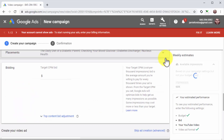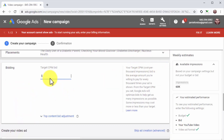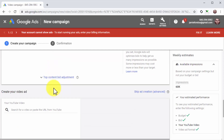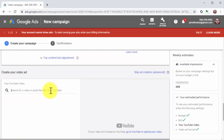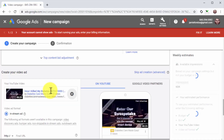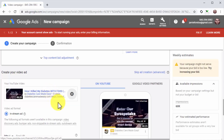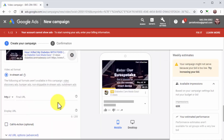Next, move to the bidding section and enter a top-of-the-page bid into the bid amount field. The amount you enter will correspond to the higher top-of-the-page bid in your keywords file. Now it is time to create your video ad. Start by selecting the YouTube video you'll use as the ad. You can either insert the URL of the video into the YouTube video field, or type the name of the video to search and select it from the results.